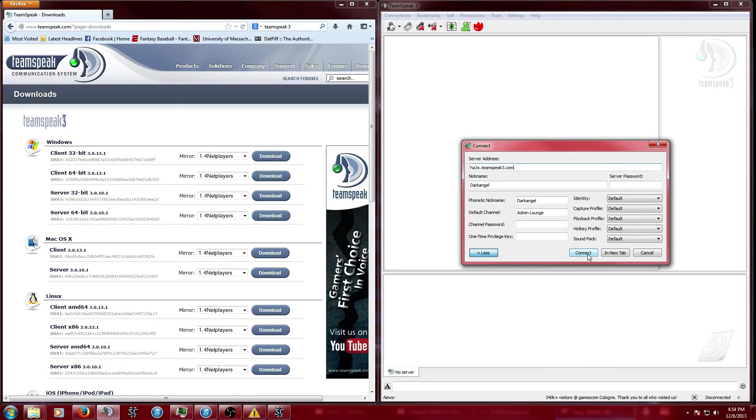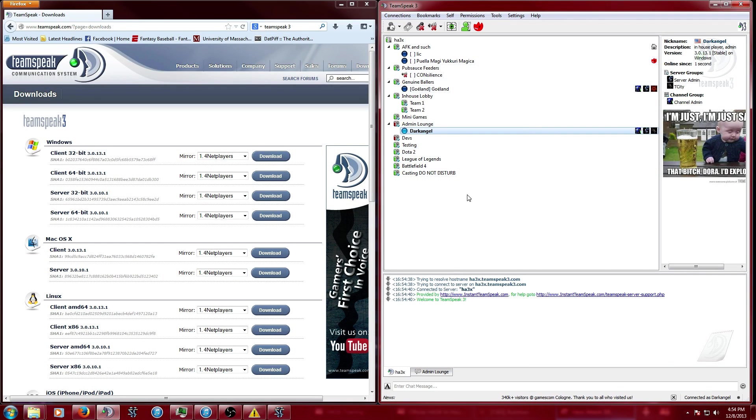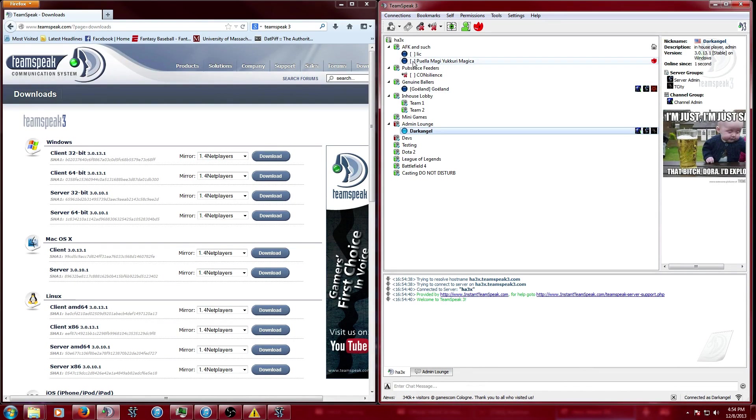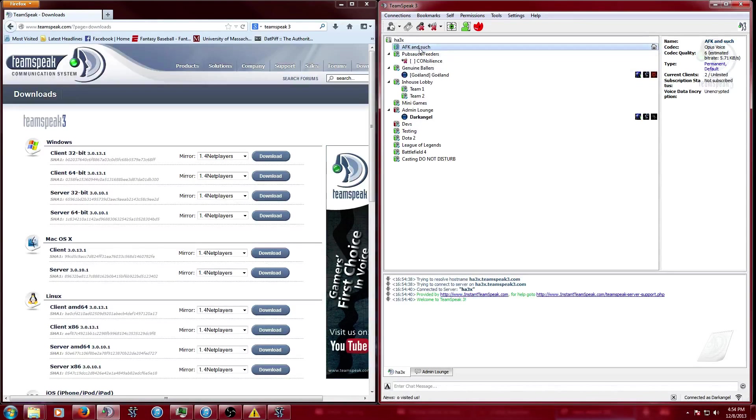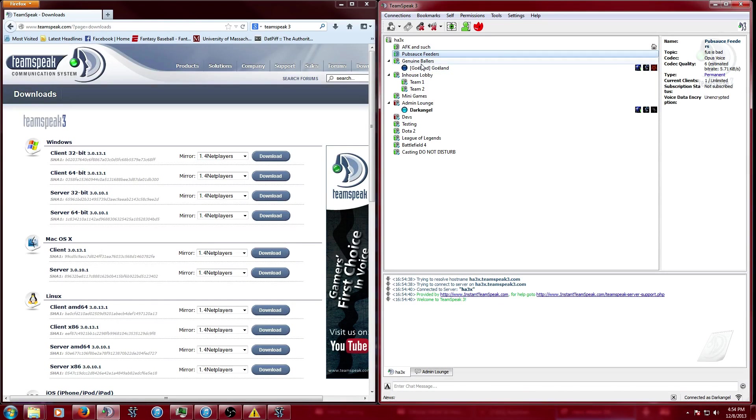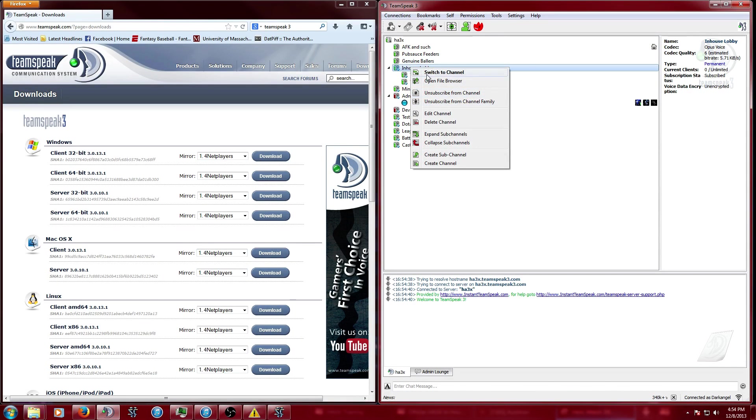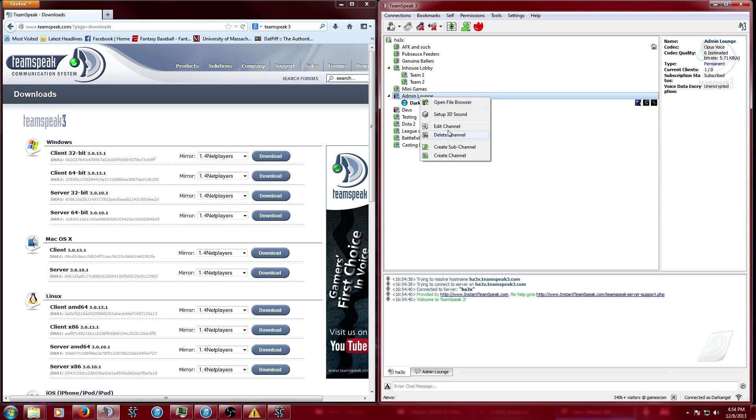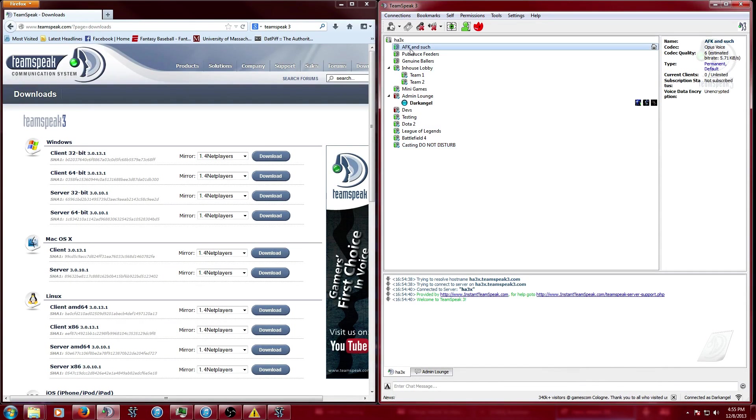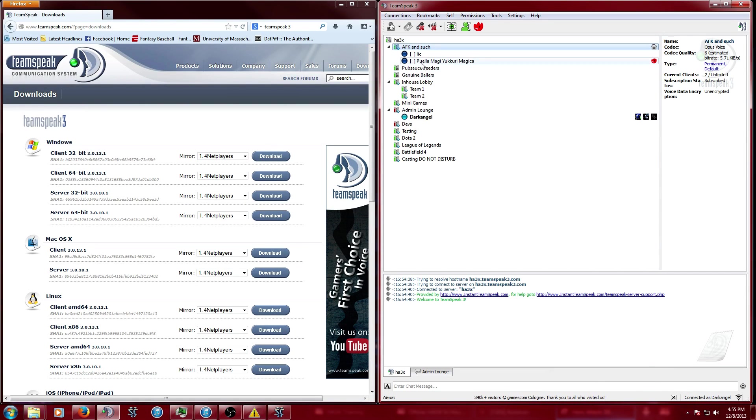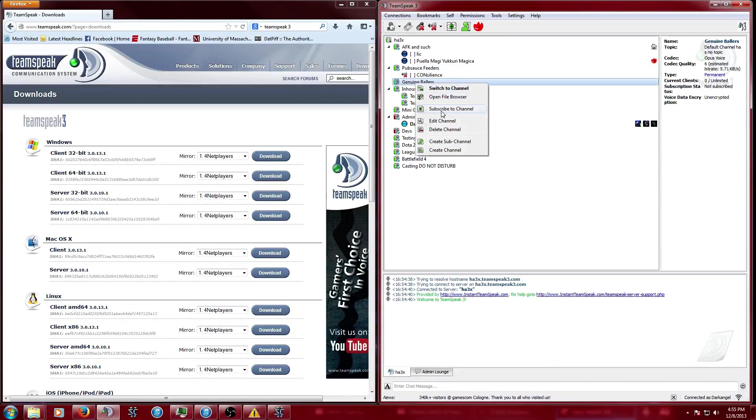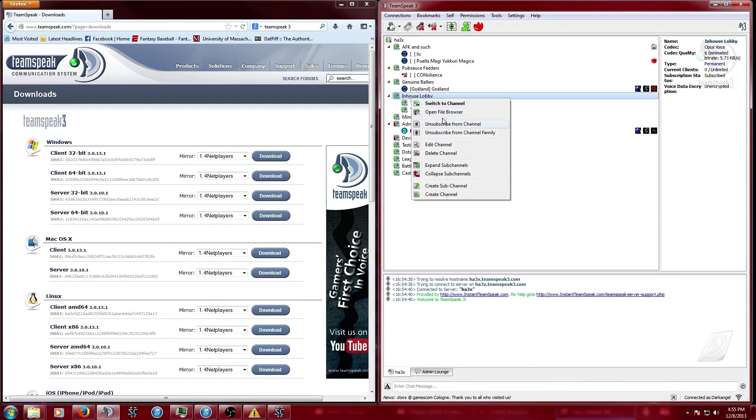Once you do that, click connect and this will get us to the server. It'll probably look like this - you probably won't be able to see people in other channels. To fix that, when you first get on you won't be able to see who's in the other channels. All you have to do is go through each one, right-click it, say subscribe to channel, and it will show you who's in the other channels.